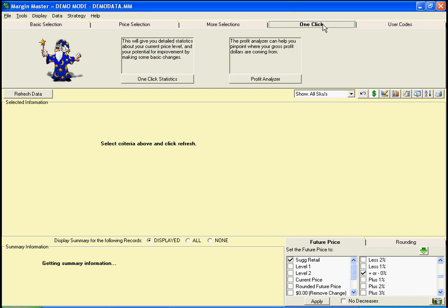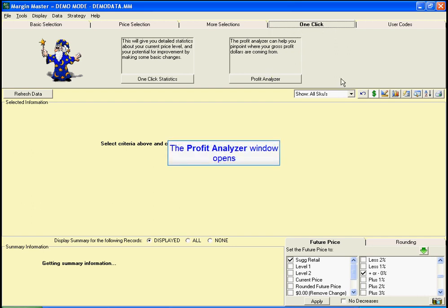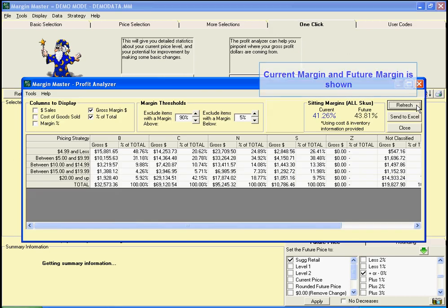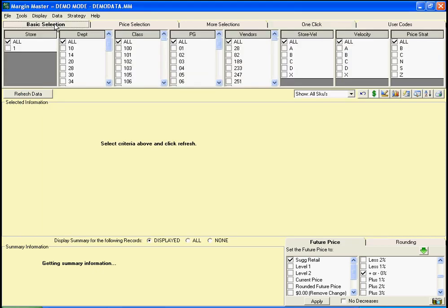To see how things have changed so far, let's take another look at our one-click profit analyzer. We can see that based on the changes we've made so far, our future sitting margin will be 43.81% compared to our current sitting margin of 41.26%.